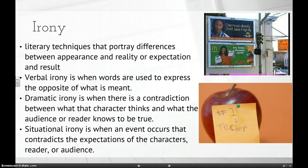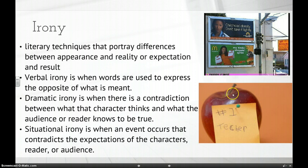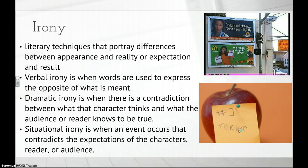Another example: a student wrote 'Number one Techer' on an apple for their teacher. The student meant their teacher was number one, but they misspelled 'teacher.' That's situational irony — even though it involves words, it's the situation of misspelling 'teacher' on a teacher's gift that is ironic. The writer was not intentionally being ironic.